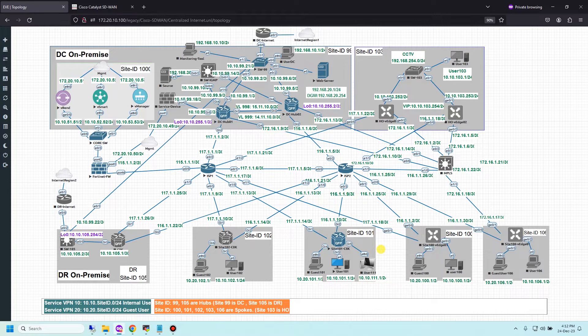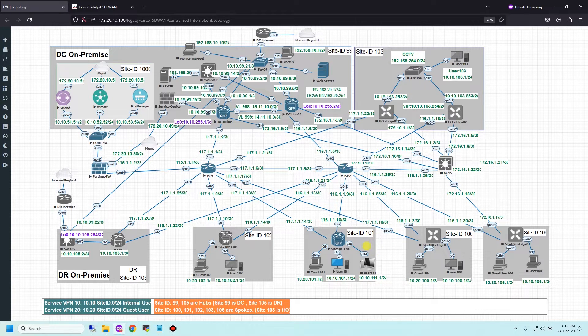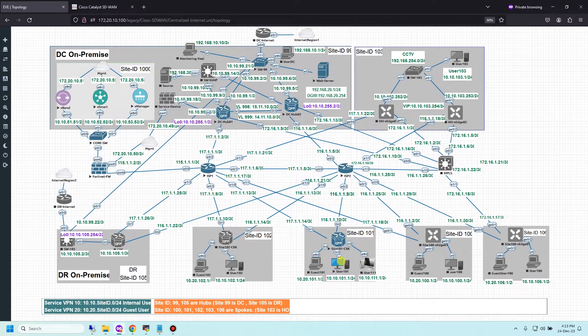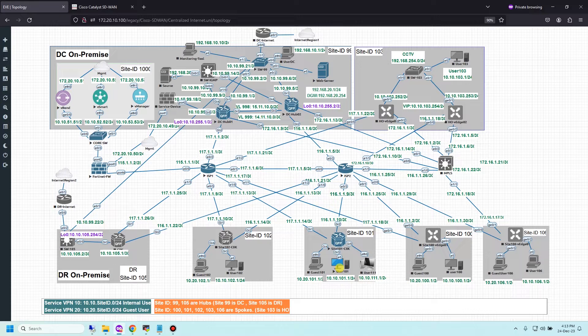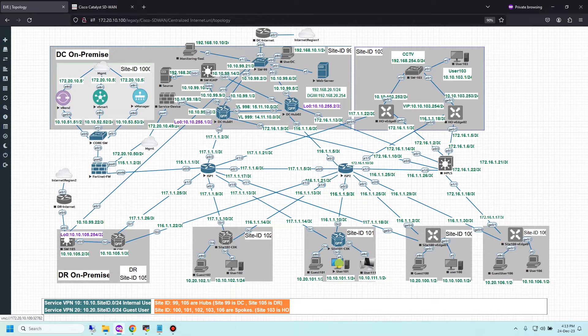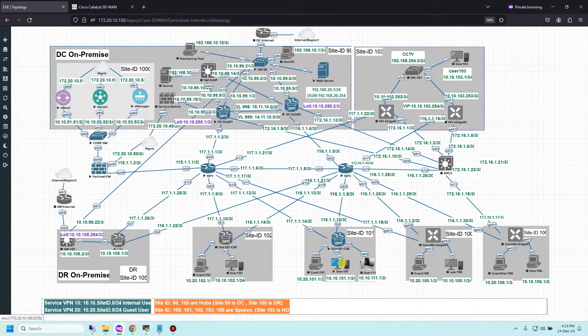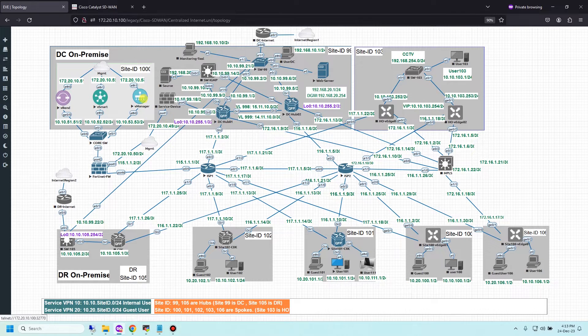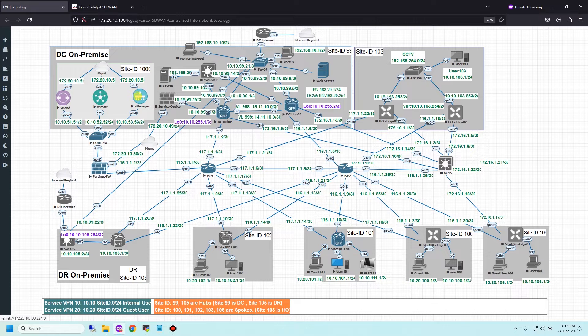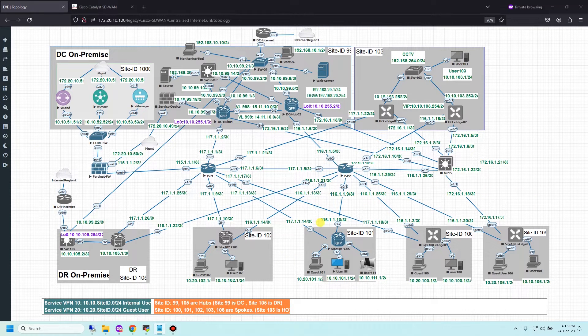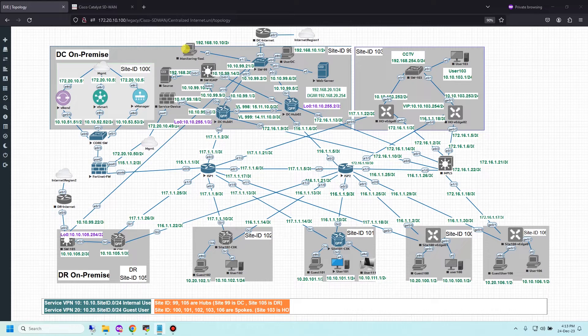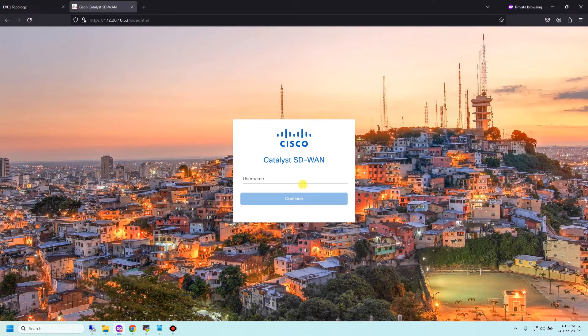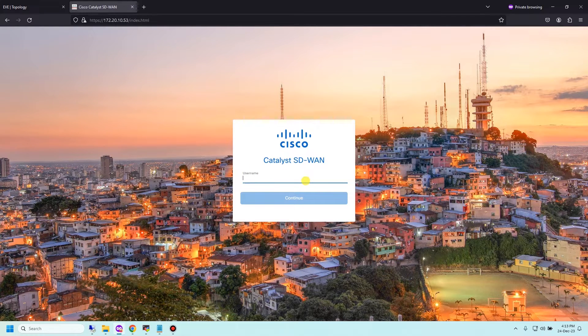Now I want to apply packet duplication on device C8000V site 101. I'm going to test by downloading a file from web server using user 101, and this user is TFTP client. After that, I'm going to go to vManage and check the packet duplication statistics.